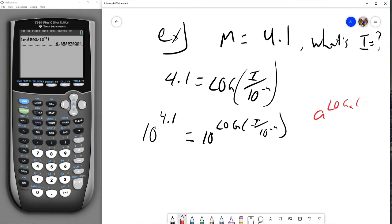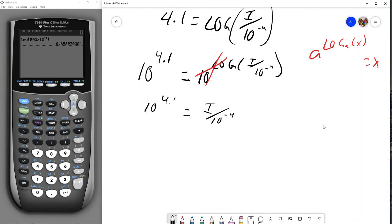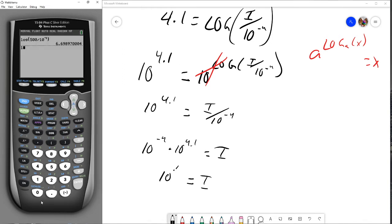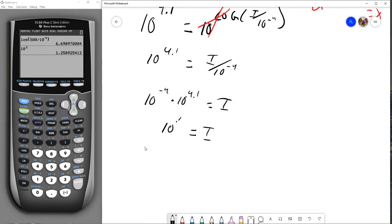We have 10 to the 4.1 is equal to 10 to the log of I over 10 to the negative 4. If we recall our properties of logs, a to the log base a of x is equal to x, so these cancel, leaving us with 10 to the 4.1 equals I over 10 to the negative 4. Multiplying both sides by 10 to the negative 4 gives 10 to the negative 4 times 10 to the 4.1 equals I, or 10 to the 0.1 equals I. That gives us approximately 1.26 centimeters — there's our intensity.